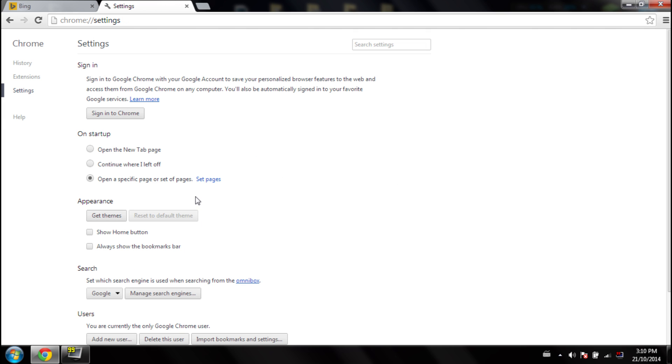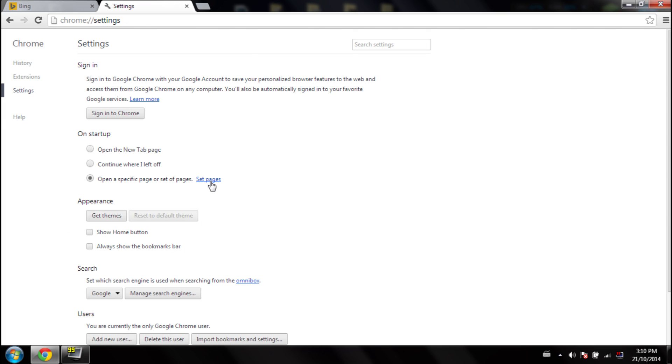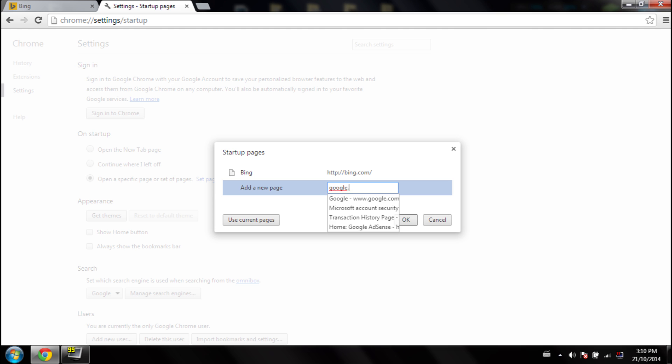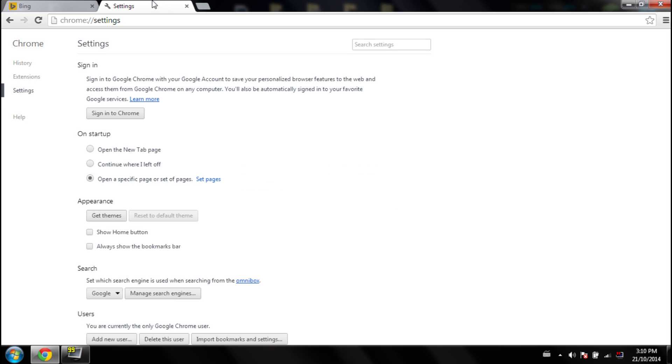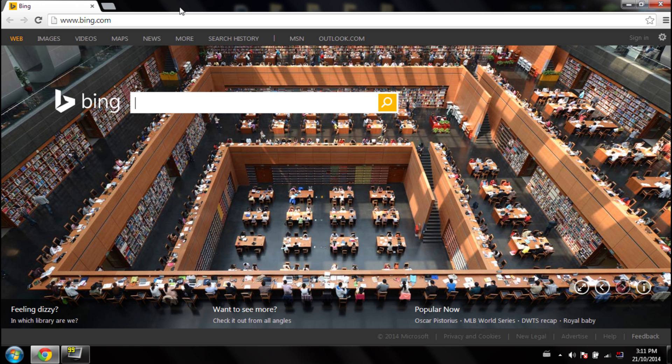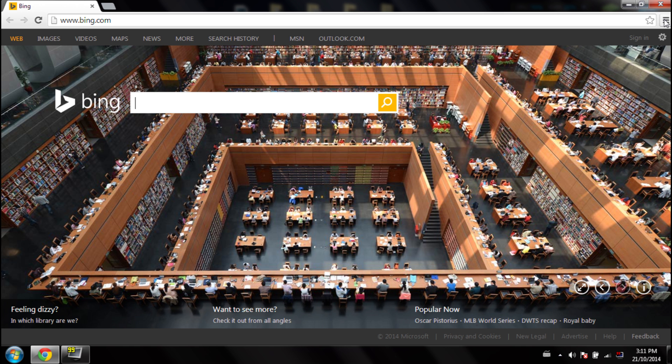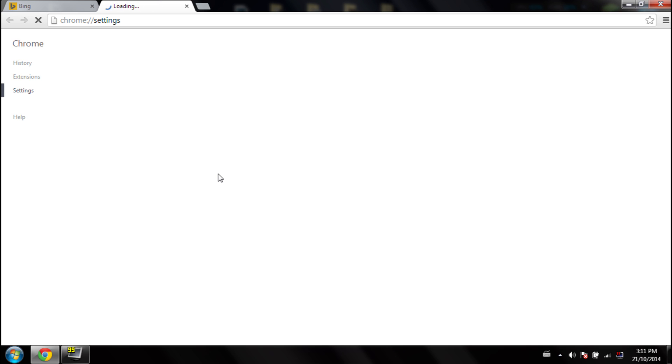Once you've done that, X off your homepage that's not yours, press OK, close the settings tab, then go back into your settings. Now over here, usually it wouldn't save, but since you closed it and reopened it, if you still see Google, that means it's saved.